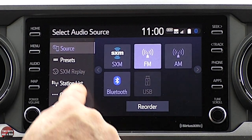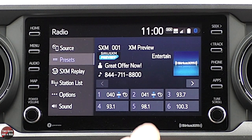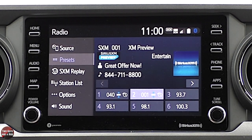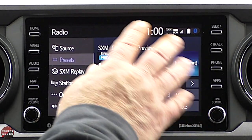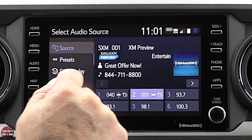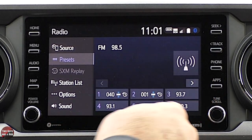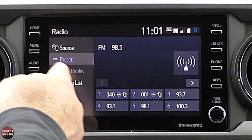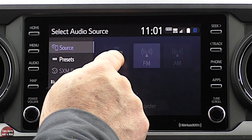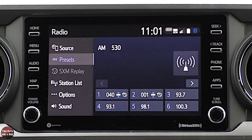Going back to SiriusXM, if you want to save a station, it's just a click-hold. What I like is that this screen looks pretty much the same for SiriusXM, AM, and FM. Let me go check FM — here are all your presets, your sound options, your sources. Very much the same. And AM is pretty much the same too. So if you can run one, you can run the others.